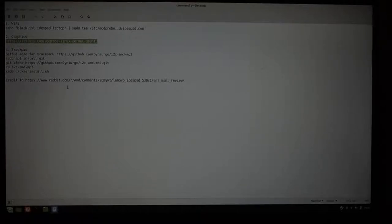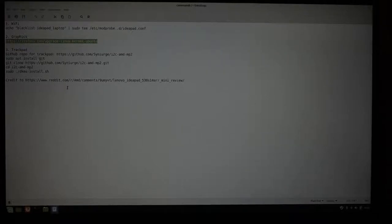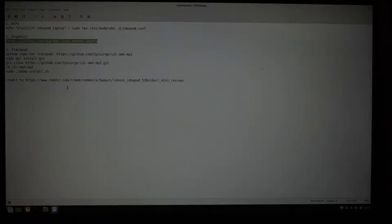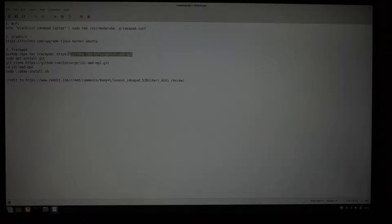The third thing, which is not working right now for you, is the trackpad. You're having to use a USB mouse to plug in. That will work in Ubuntu because Ubuntu has included some out-of-tree driver modules, which have not yet been merged into the Linux kernel. Those are available in a GitHub repo. I have the GitHub repo link here.